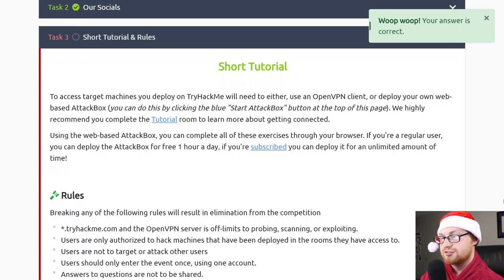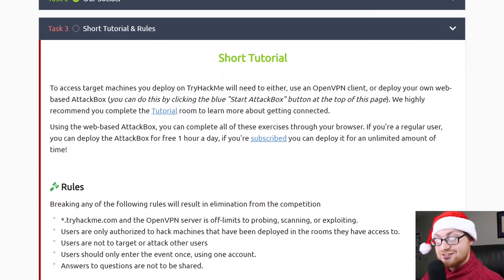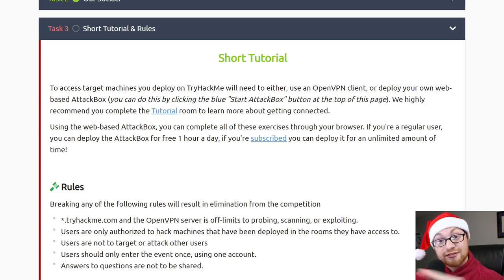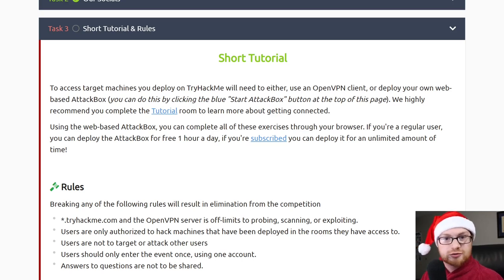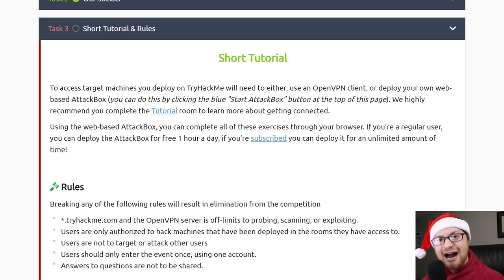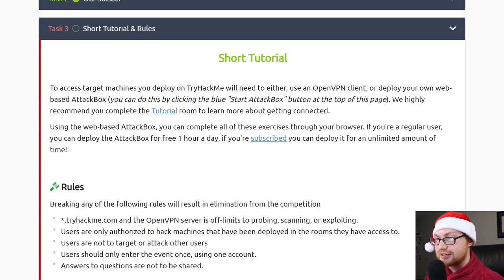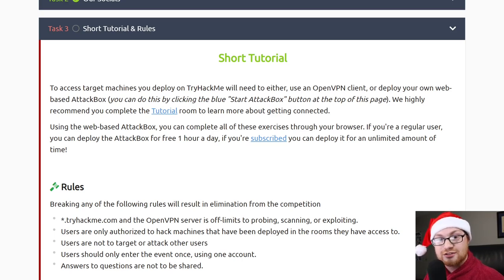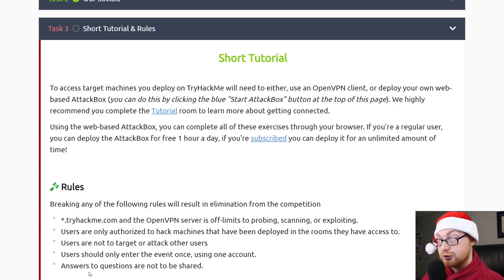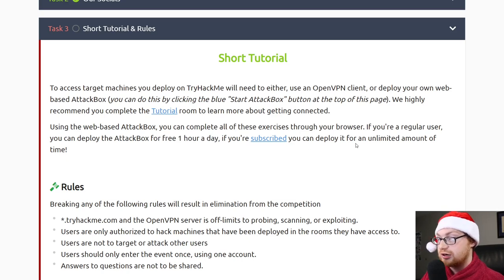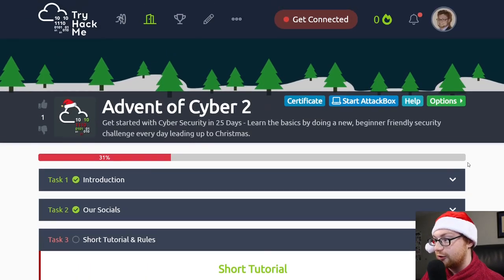Let's check out task number 3. These are some rules and a little tutorial here. Now this is something that I really like, because the thing with TryHackMe is that you have to connect to their VPN server, right? You've got to get into their virtual private network. But sometimes that can be kind of clunky and annoying, because you have to have an open VPN client. But you don't always have to, because with TryHackMe's attack box, you can connect in your web browser.